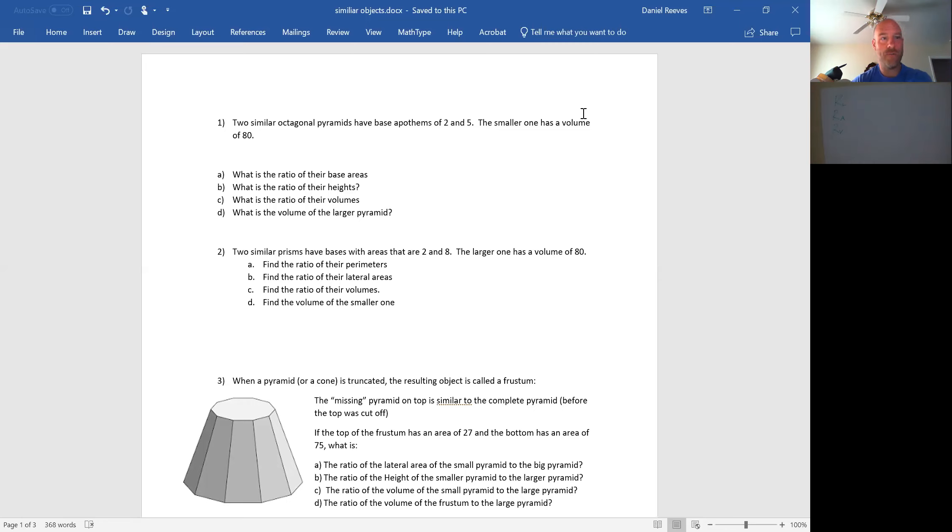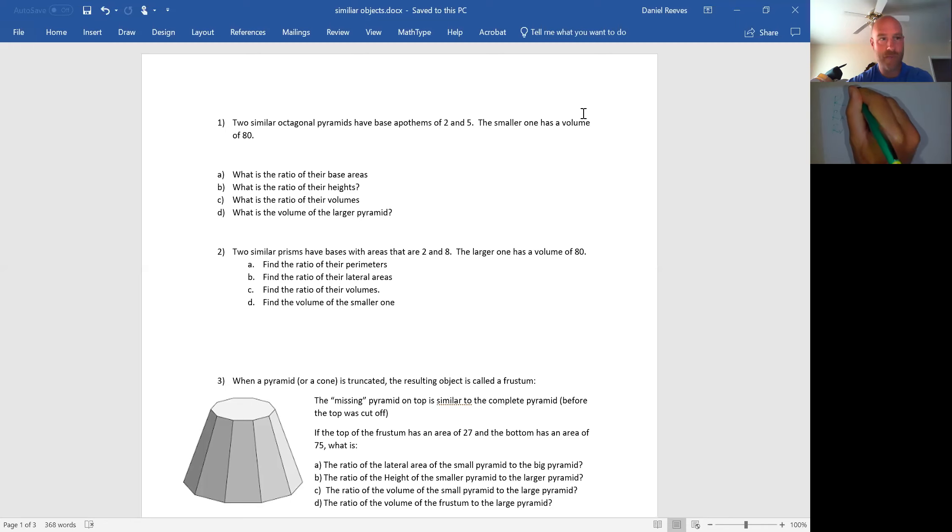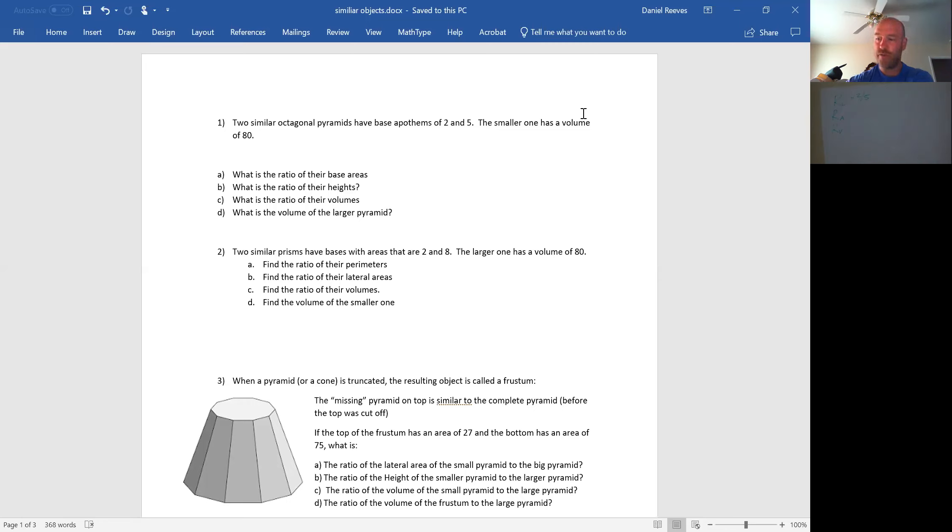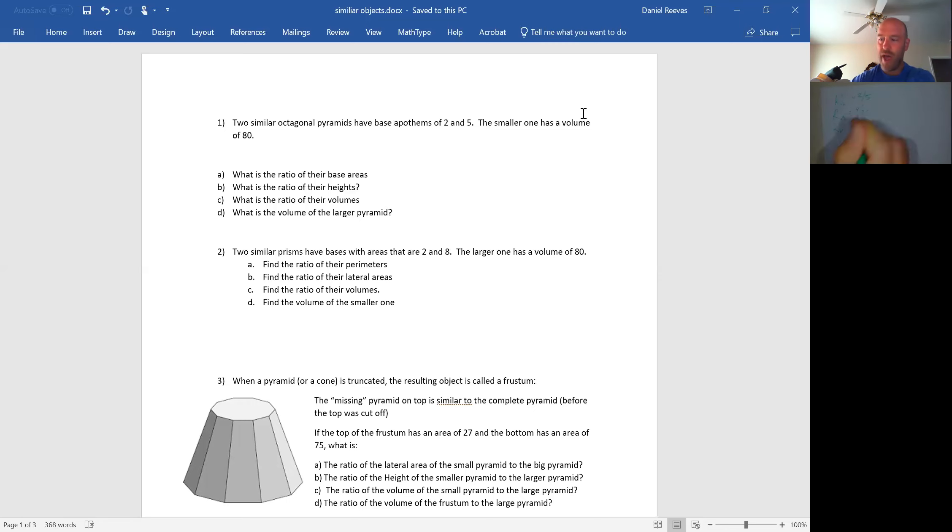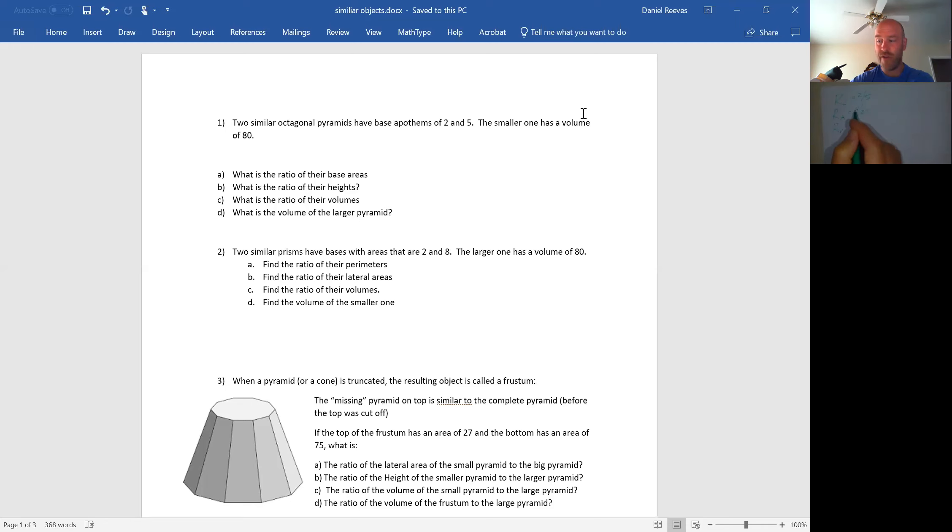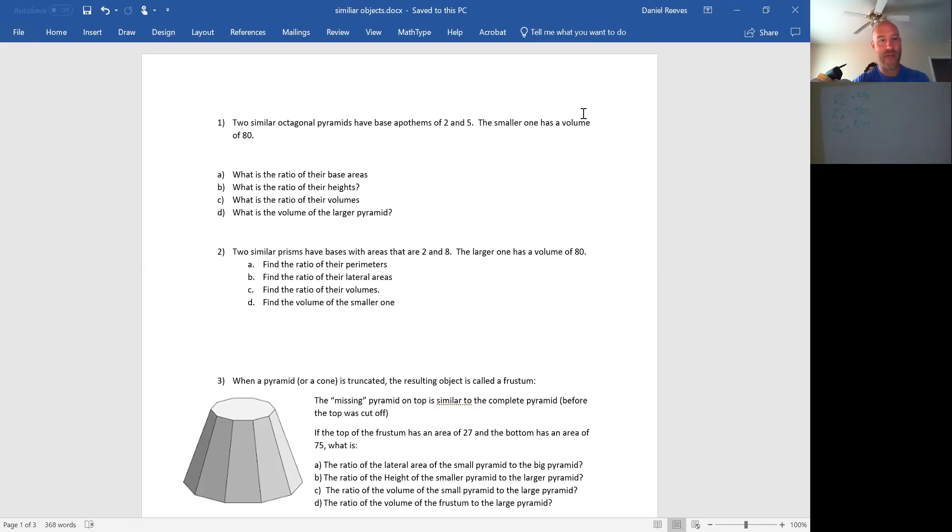Two similar octagonal pyramids have base apothems. Well I started off with the easy one. An apothem is a length, and so basically they've given me my ratio of lengths, and it is two to five. My ratio of areas is my ratio of lengths squared, so that is going to be 4 over 25. And my ratio of volumes is 2 times 4 is 8, and 5 times 25 is 125.